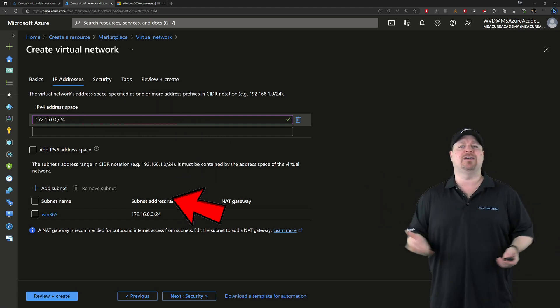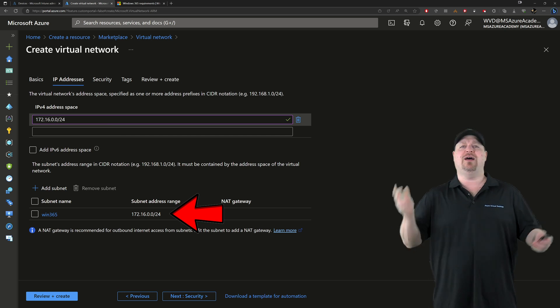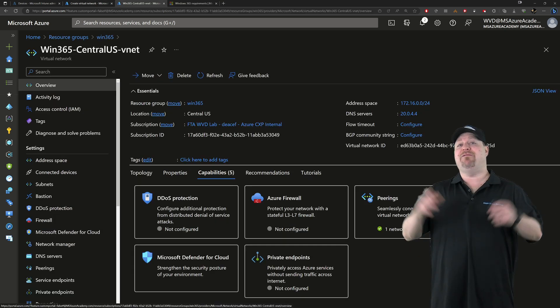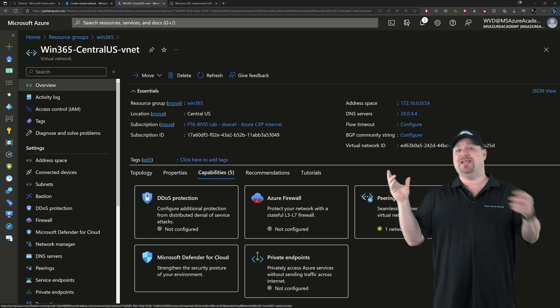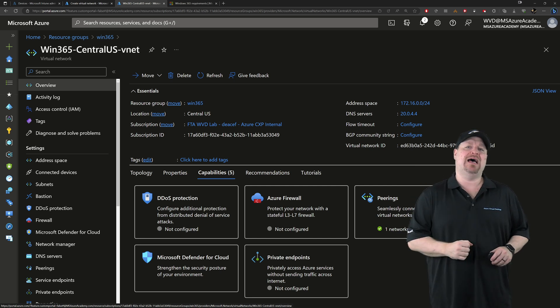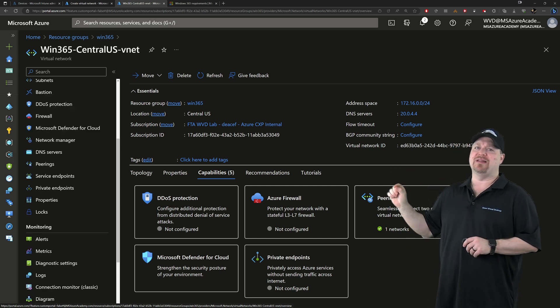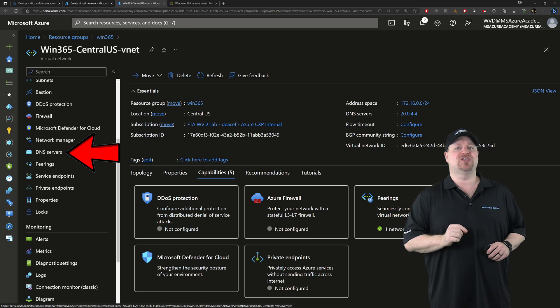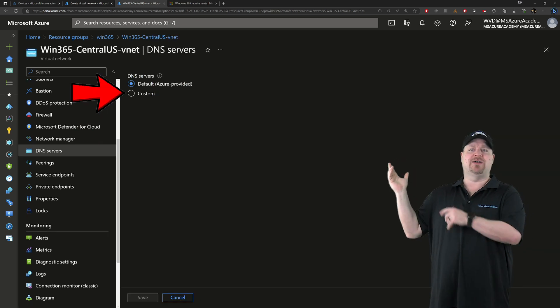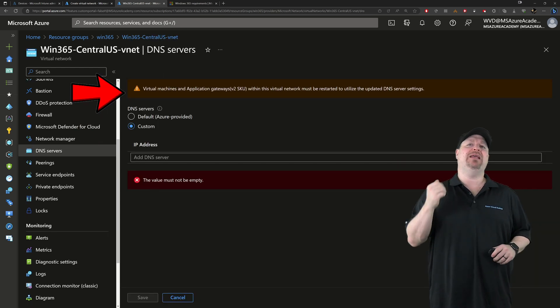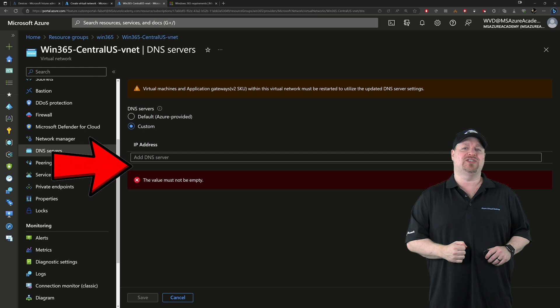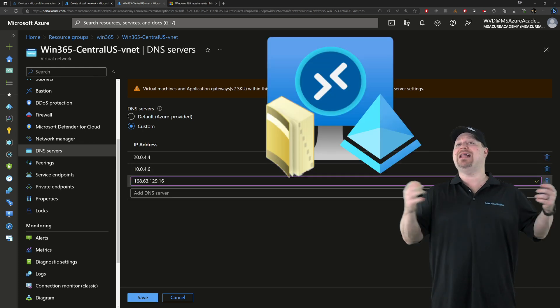Along with any different subnets that you want to set up. Once you're done, go ahead and create the network. And if you plan on using this network for your hybrid cloud PCs, you need to scroll down on the left and select your DNS servers, switch over to custom and then type the IP address for your DNS servers. Without this, your cloud PCs won't be able to find their domain controllers.